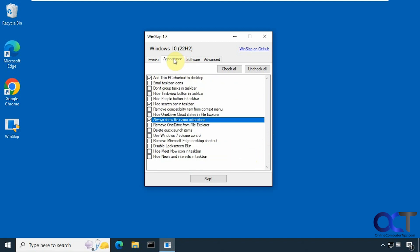Okay, then for appearance, add this PC shortcut to the desktop. Try and hide the search box here. Enable file name extensions, so they're disabled right now. That's why this doesn't say exe at the end.